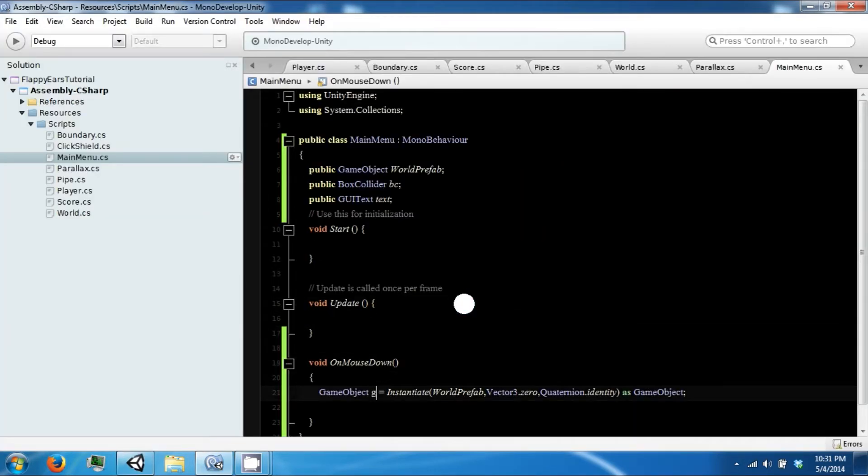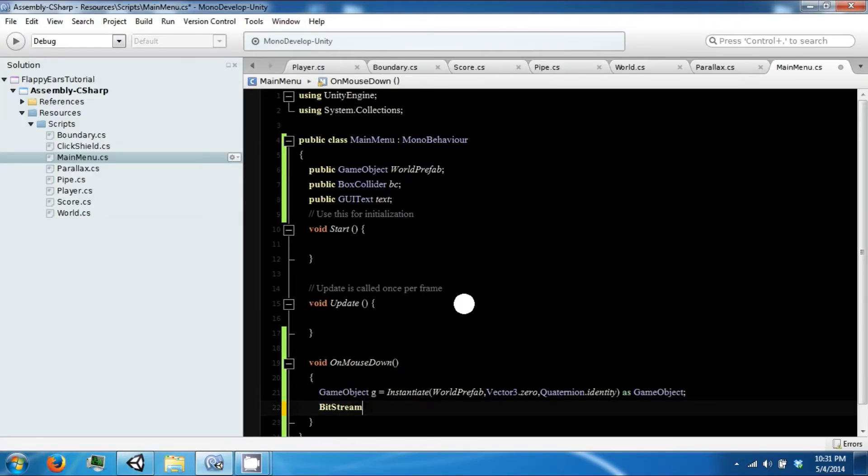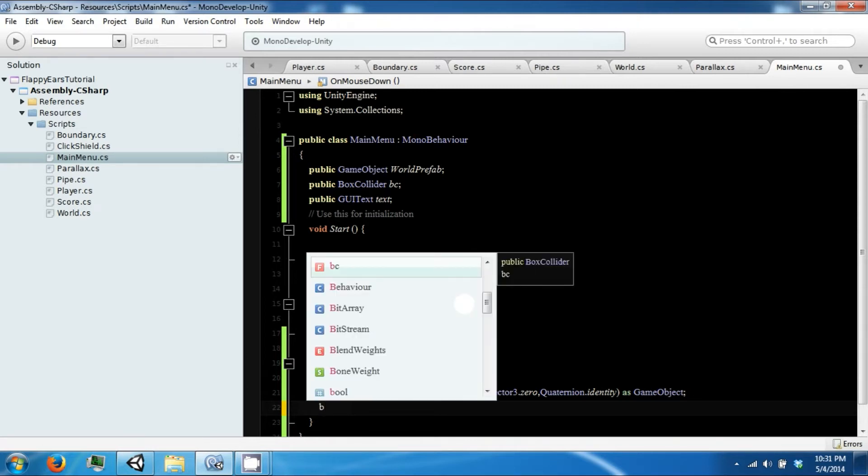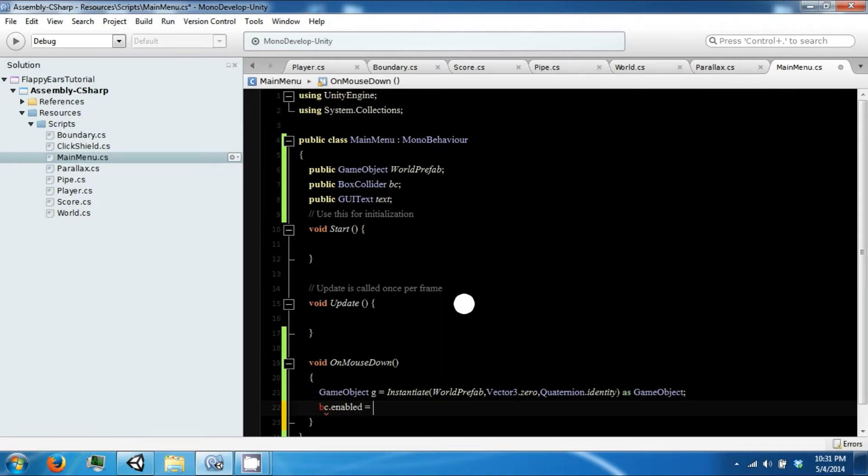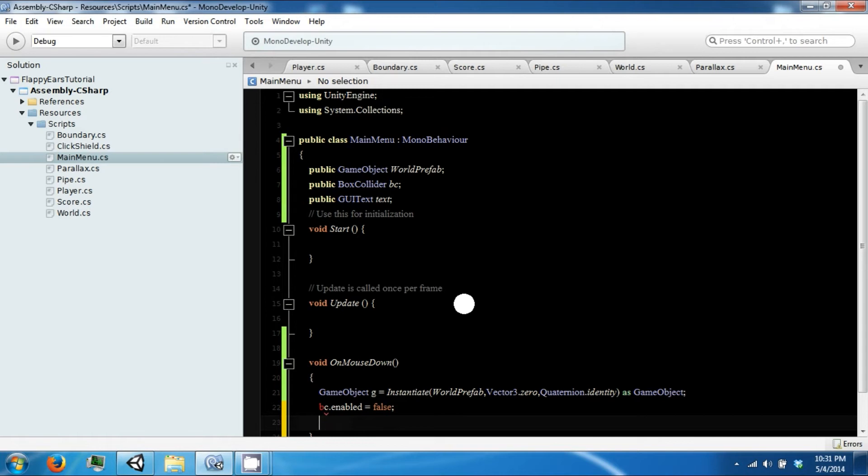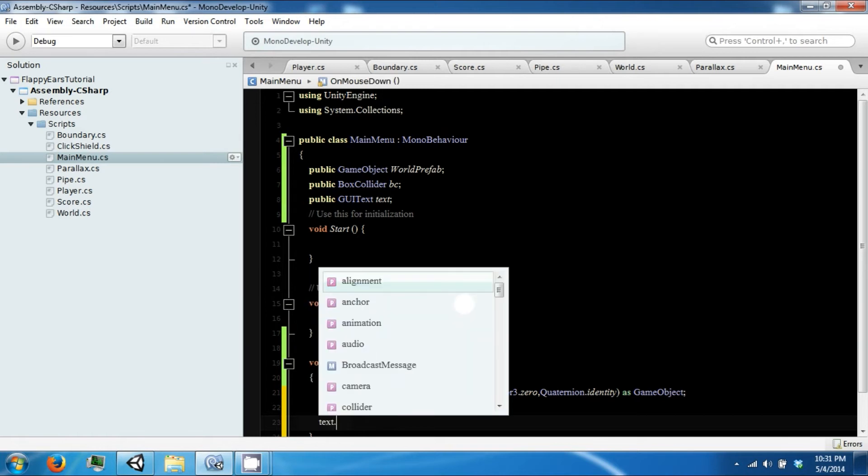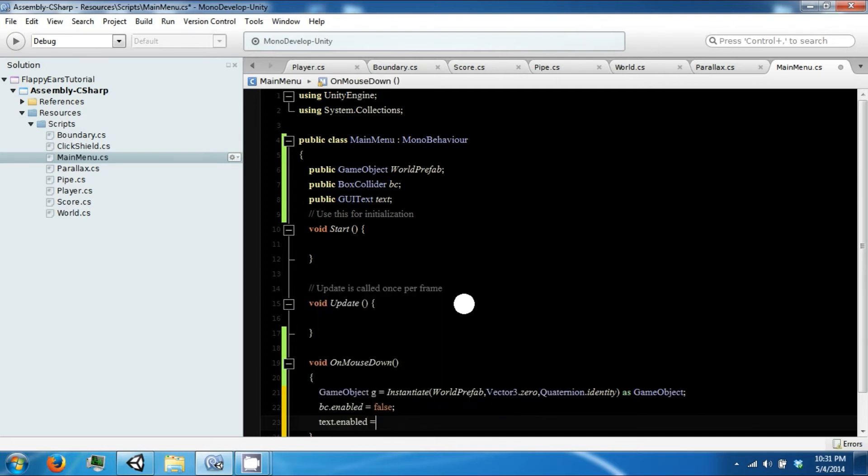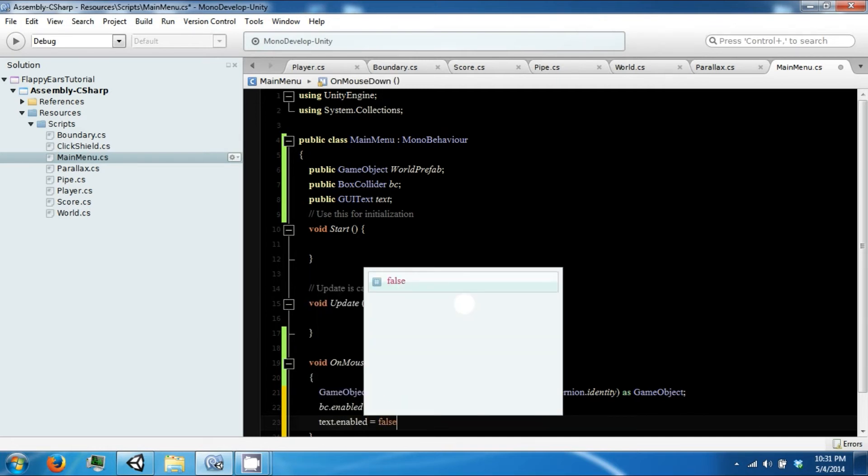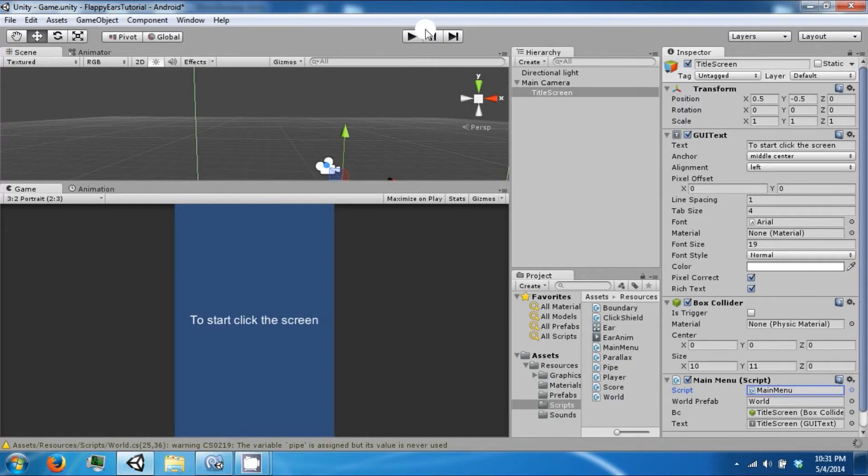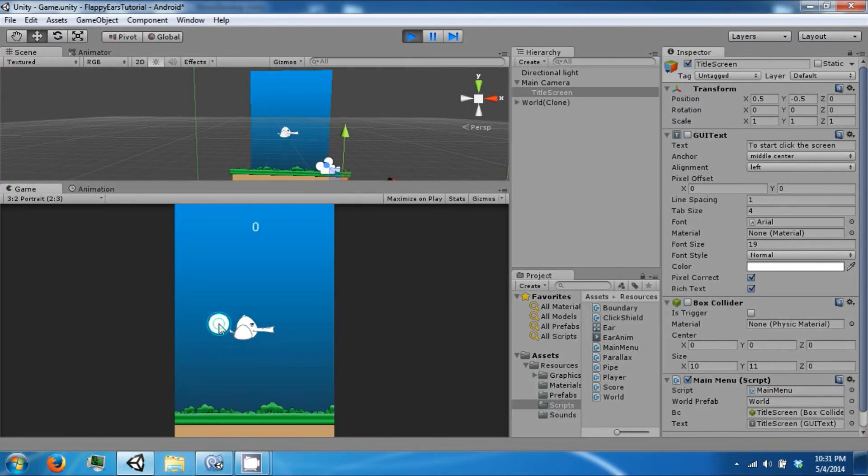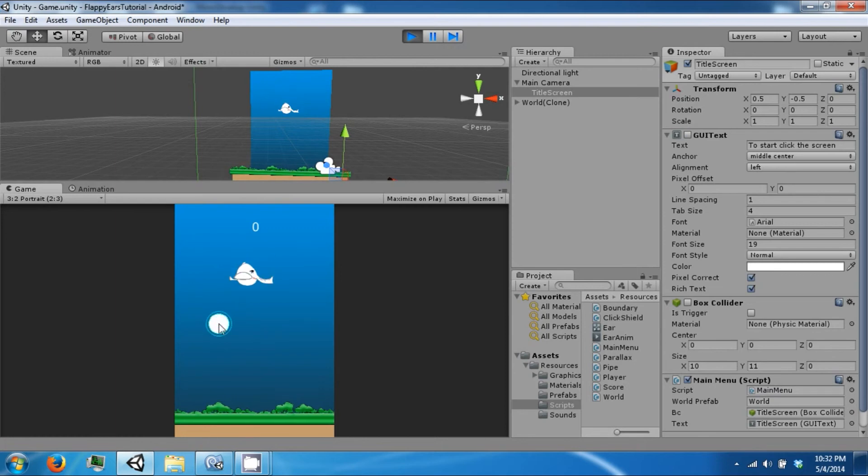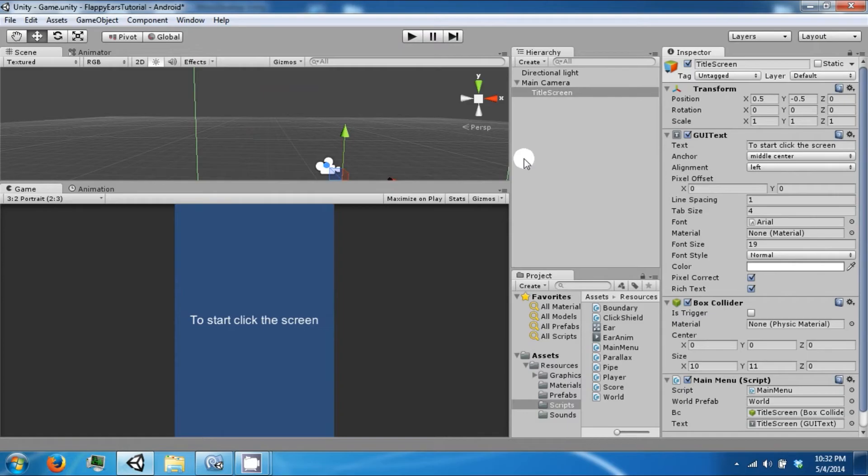So if we click start to now, we can say bc.enabled is false, text.enabled is false. So now if you click start, you can only make one world. Okay. Good so far.